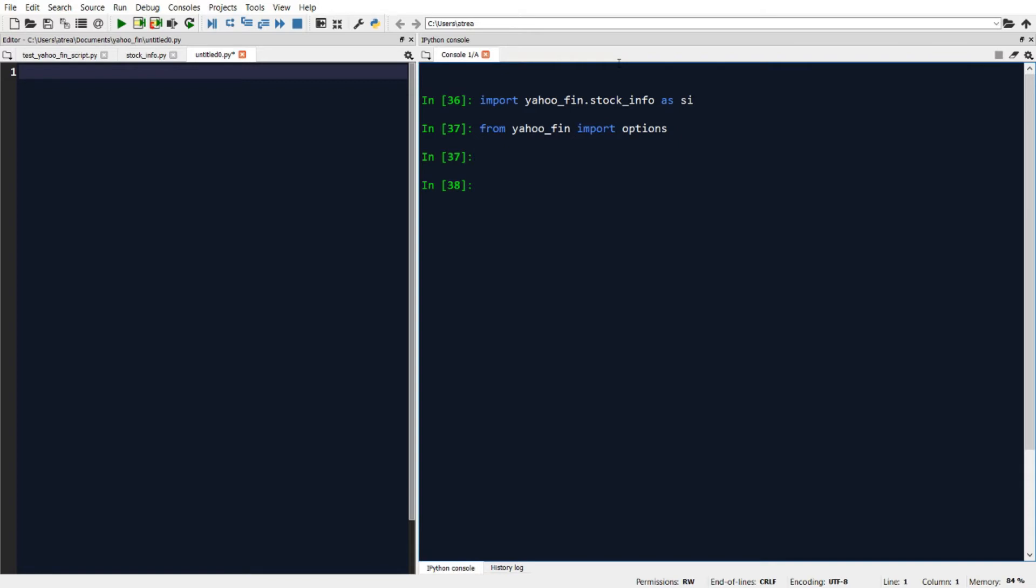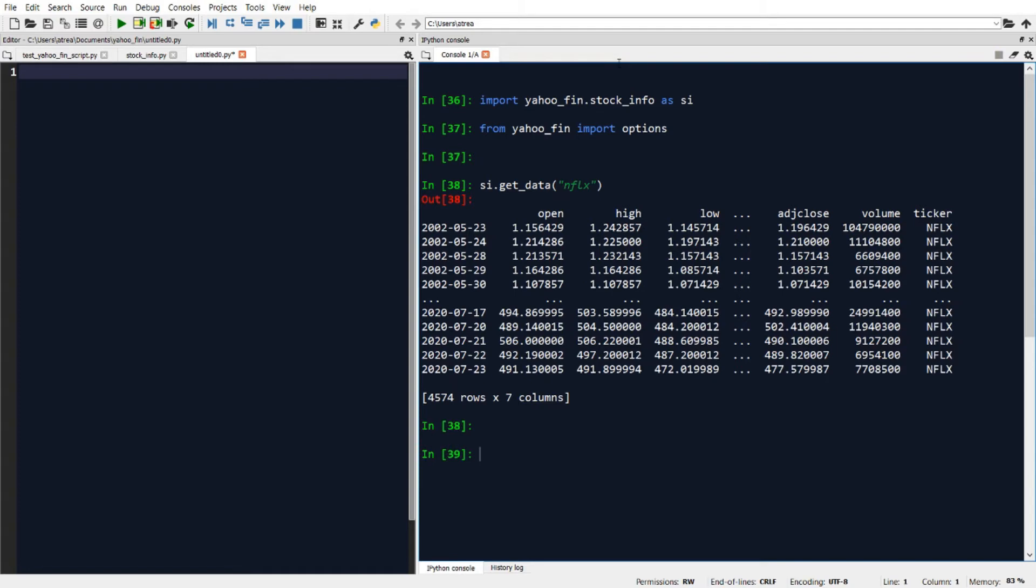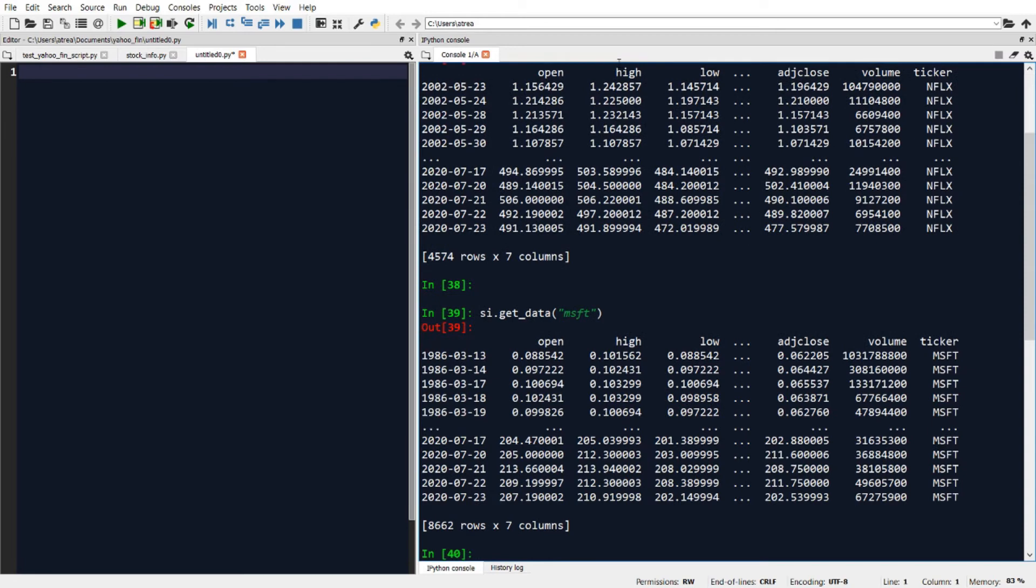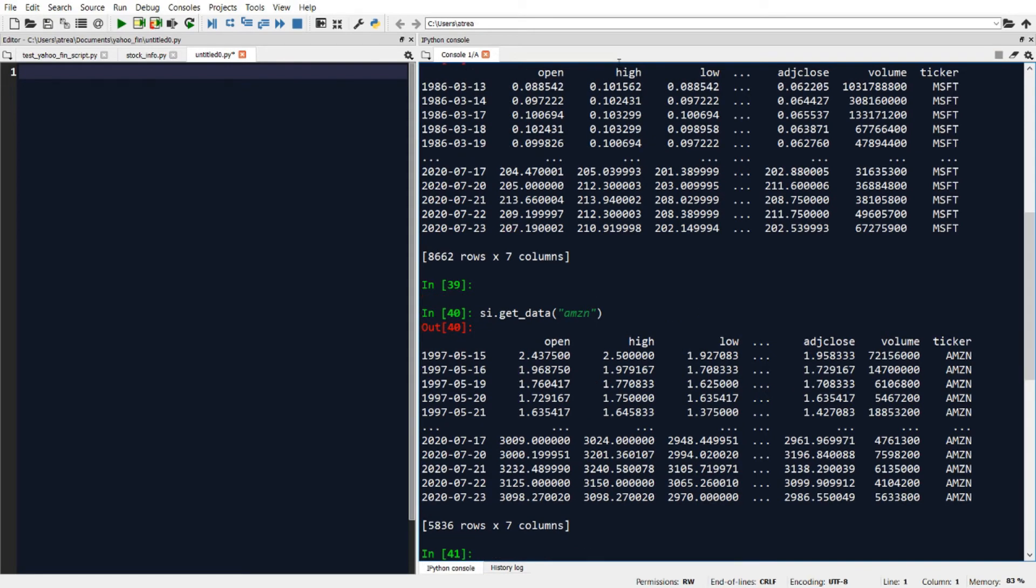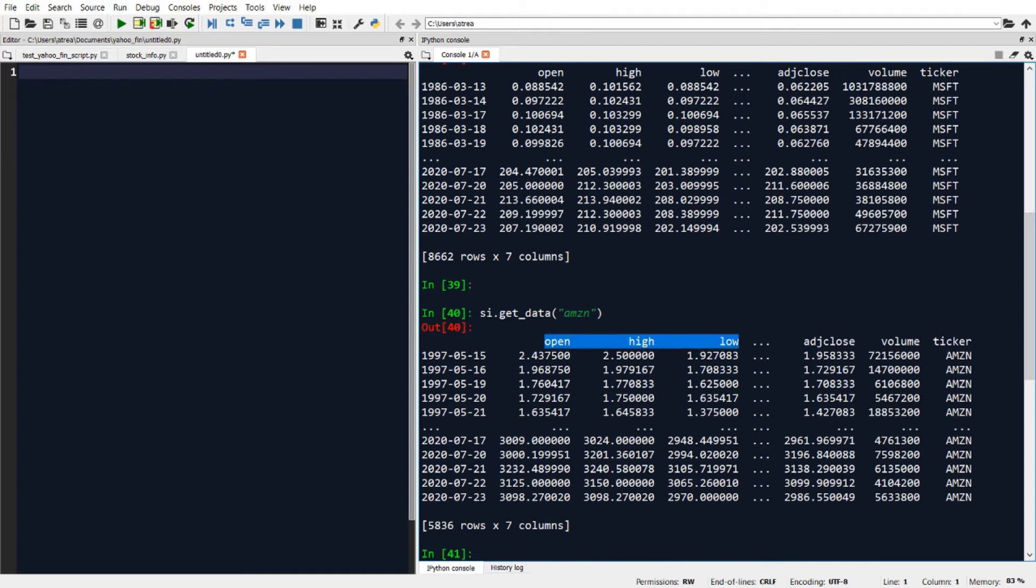So let's start with using the stock_info module to pull back or download historical stock price data. We can do that using a function called si.get_data. In this case, we'll just input the name of the ticker that we want to get the data for. So if I say si.get_data of nflx, this will download the data for Netflix. All I need to do is just change whatever ticker that I want to get the data for. So for example, if I want to pull back Microsoft, I would input the ticker for Microsoft. Or if I want to input the ticker for Amazon, that will give me back the data for Amazon. Each time I download the data, it pulls the data back into a pandas data frame. And you get back the open, high, low, close, adjusted close, and volume information.